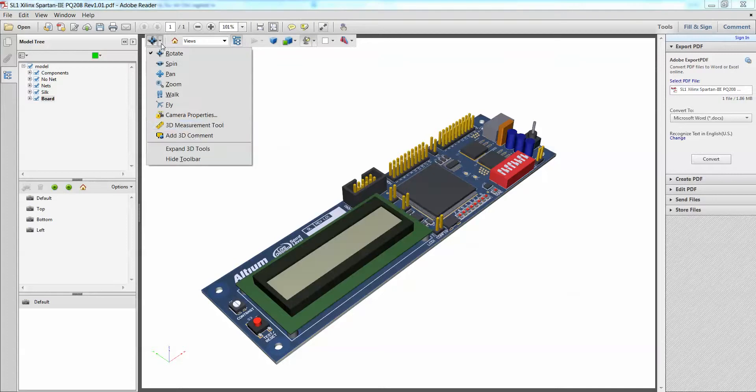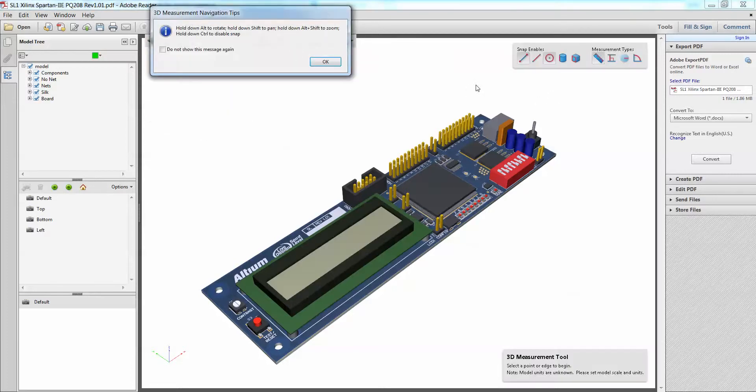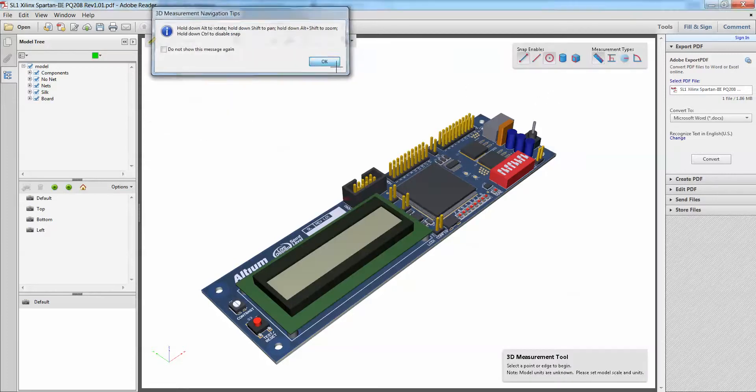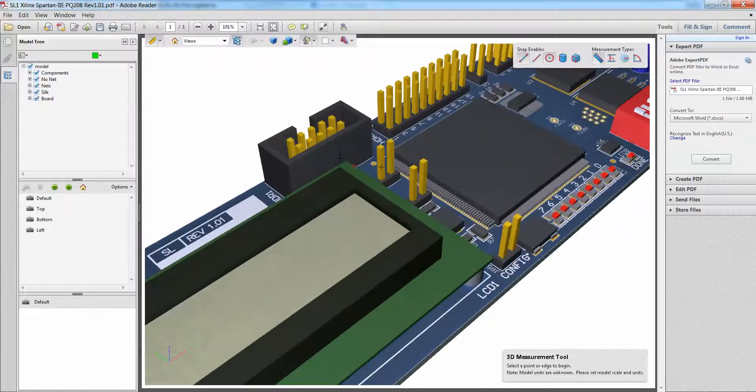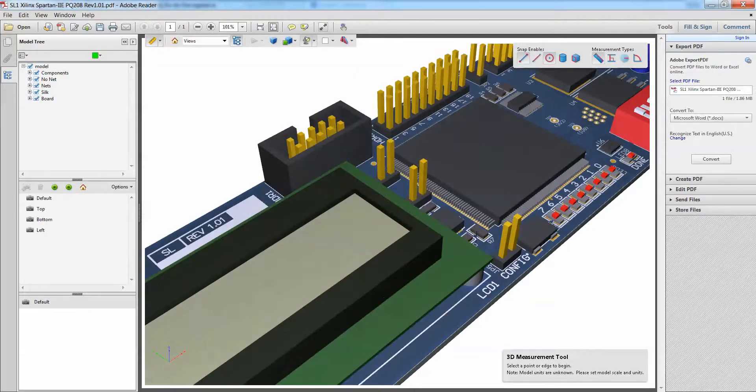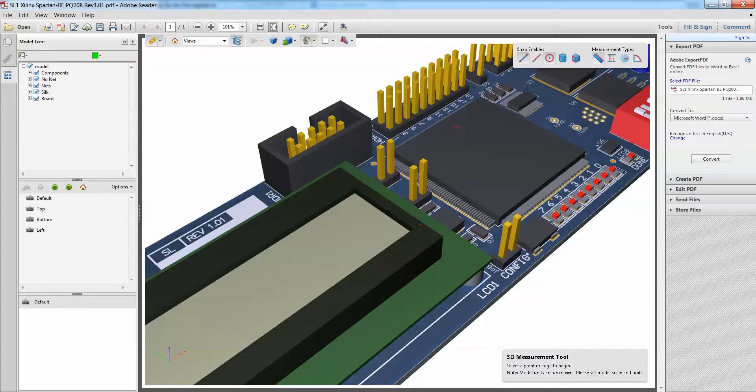There's one more thing I would like to show, which is this 3D measurement tool. So if I were to, if I would like to change maybe or detect how large is this board or maybe how large is this particular entity here, all I simply gotta do is just go on my 3D measurement.